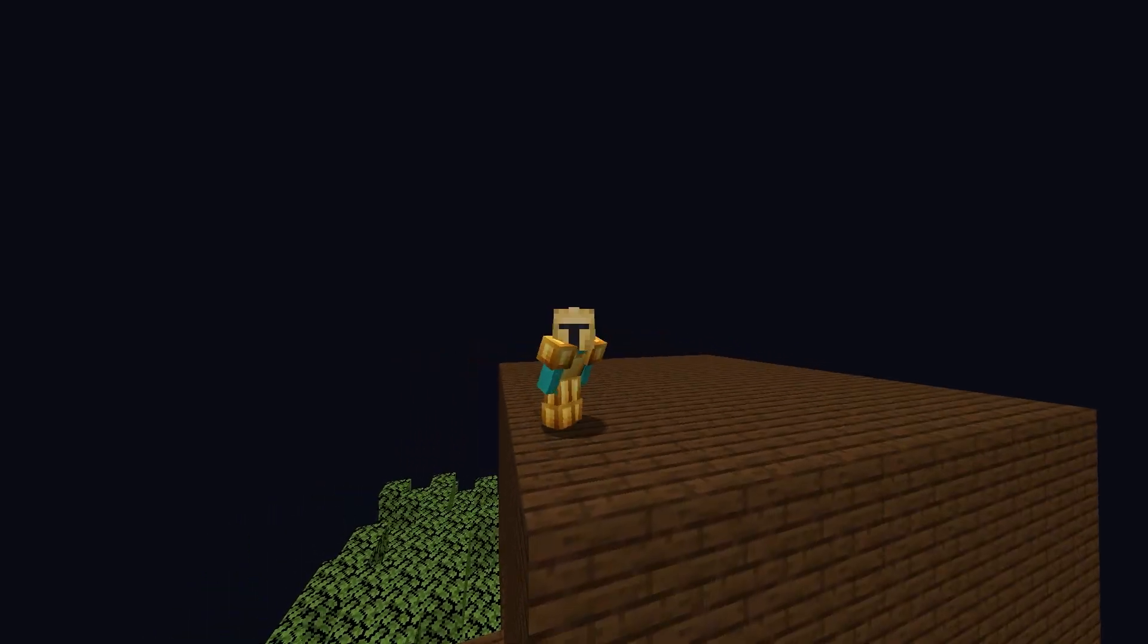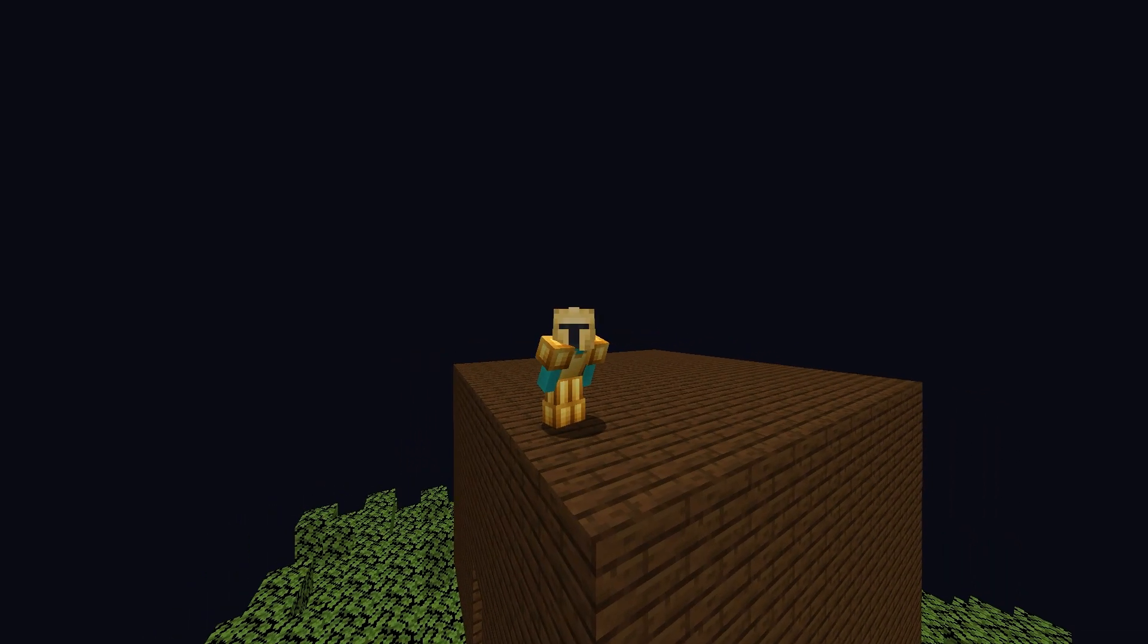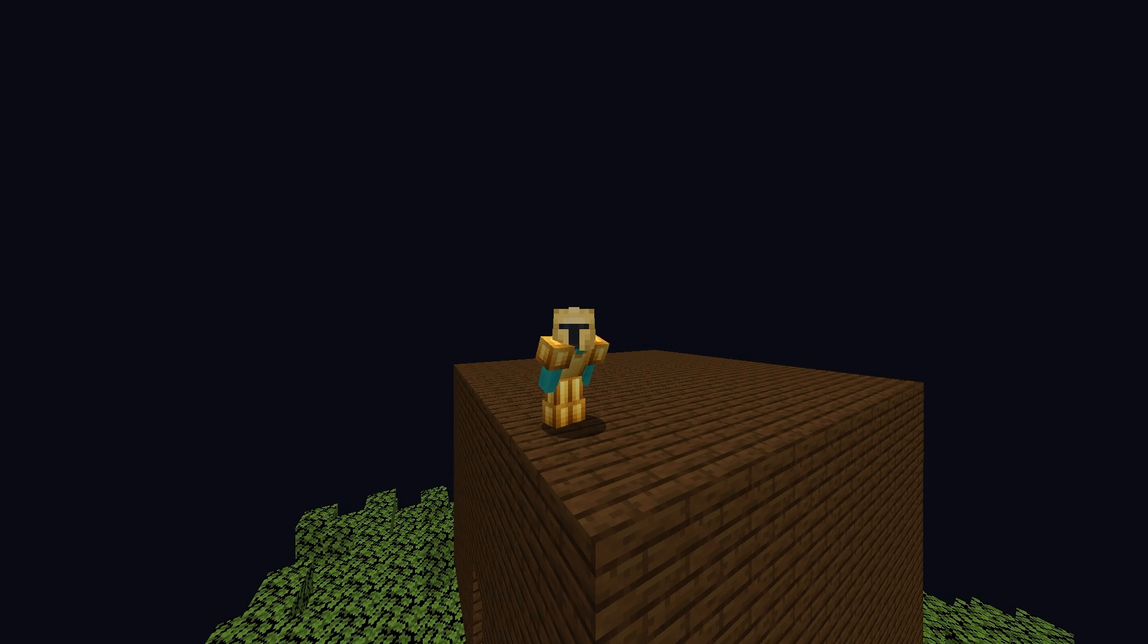Hello and welcome to the Hypixel Skyblock 2025 FPS guide where I'm going to be showing you the best settings for your game and also your PC.